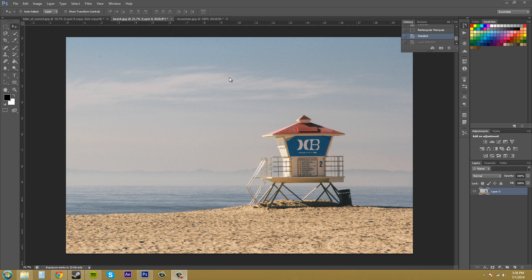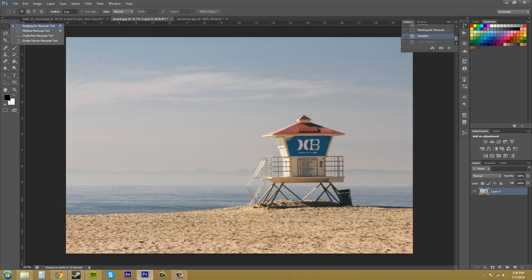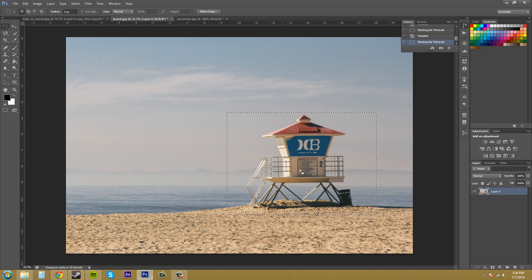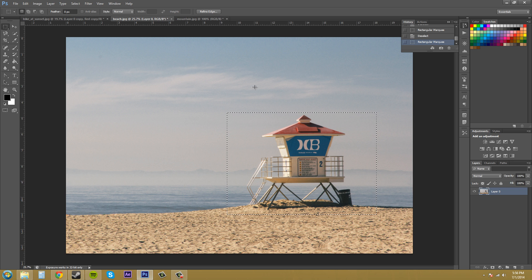The first way that you can crop is by creating a selection. Pick any of your selection tools. I'm just going to use the rectangular marquee tool because it's the easiest. You can do this with any of your other selection tools. Just make a selection. I'm just going to select this lifeguard house here.